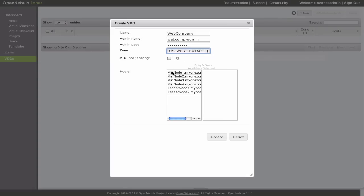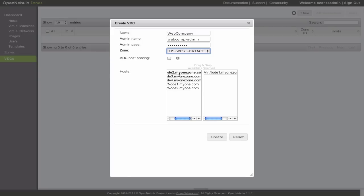A list of physical hosts is presented, so we can choose which ones are going to be part of the virtual datacenter. We choose a couple of them. Note that we can force the sharing of physical hosts among virtual datacenters by checking the host sharing checkbox.